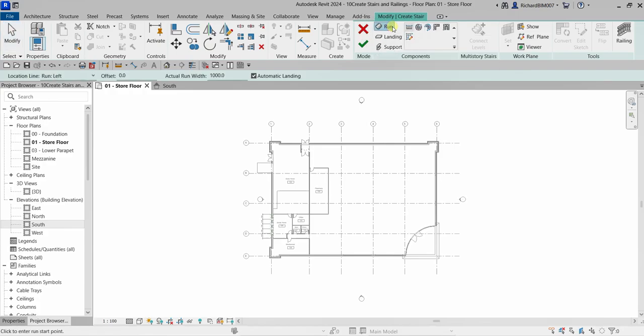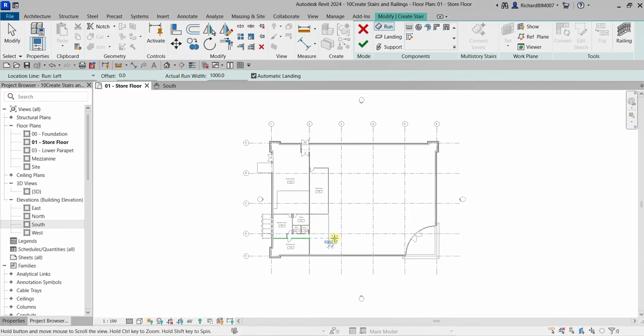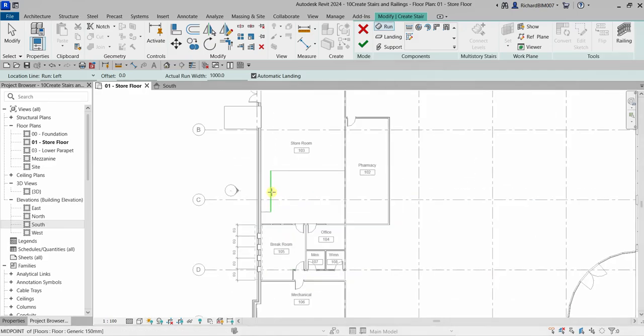For the location line justification, I'll use Run Left. I'll use the actual run width without an opposite distance, and we are going to create the automatic landing.